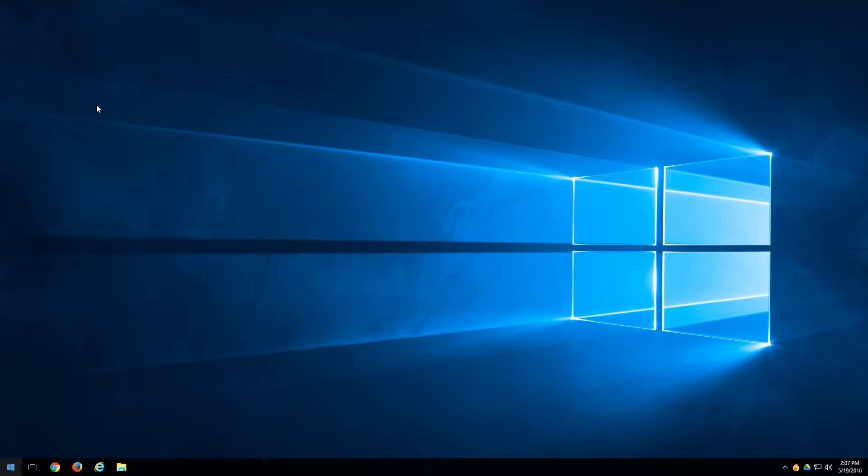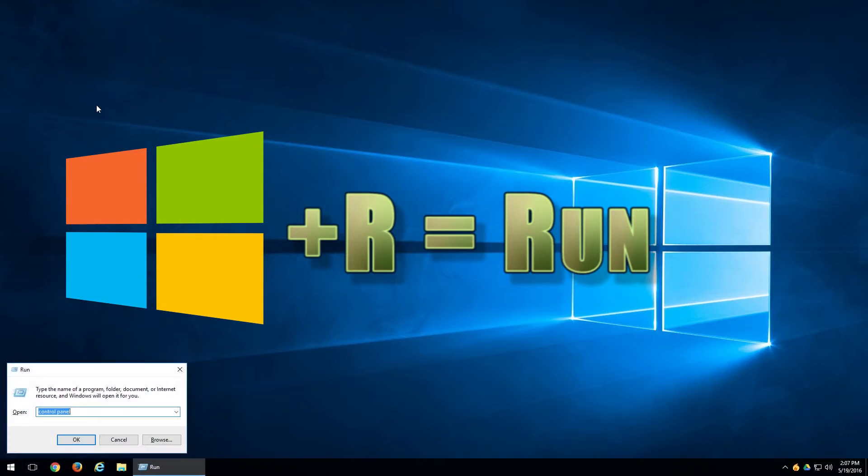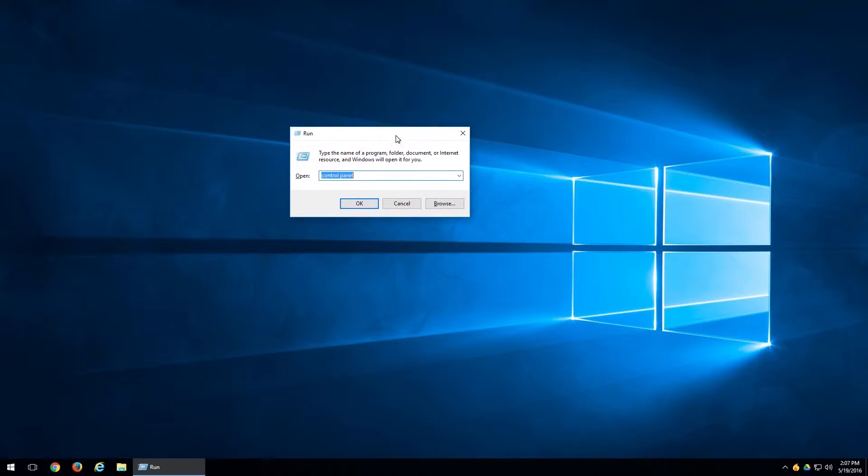And to do that, all you have to do is hold the Windows key, plus R. In the bottom left hand corner, you'll notice a little run box will pop up. This is your Run dialog box.